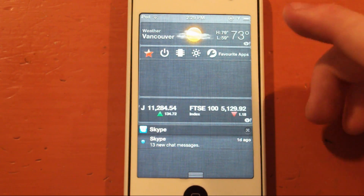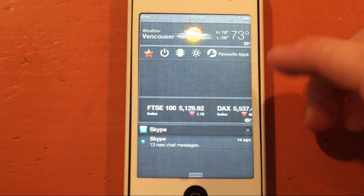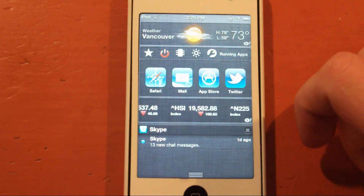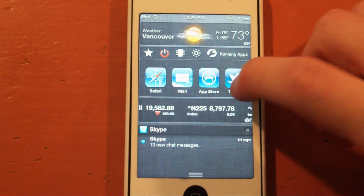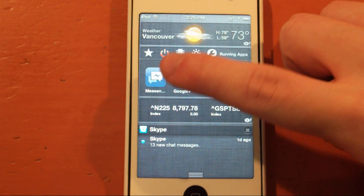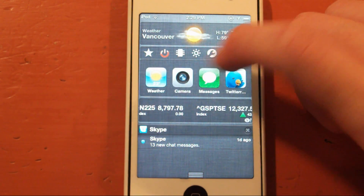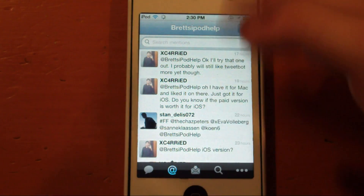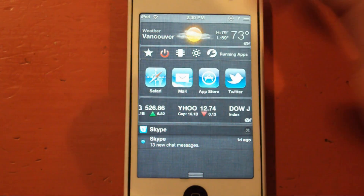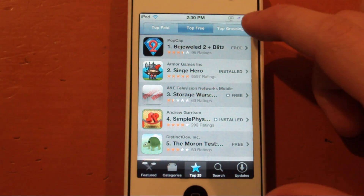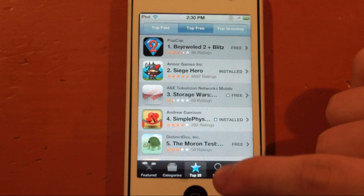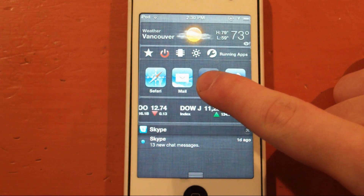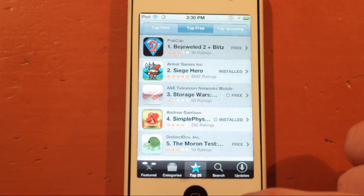So currently we're at this favorites page and I'll be showing you how to add some favorite apps in just a moment. But first, some other options you can see here. If you go to this power button thing, you can see everything that's in your multitasking bar. So if you scroll over, you can see all the apps I've run. You can go to Twitter, check that out, or go to the App Store — just like that. So it's pretty cool.